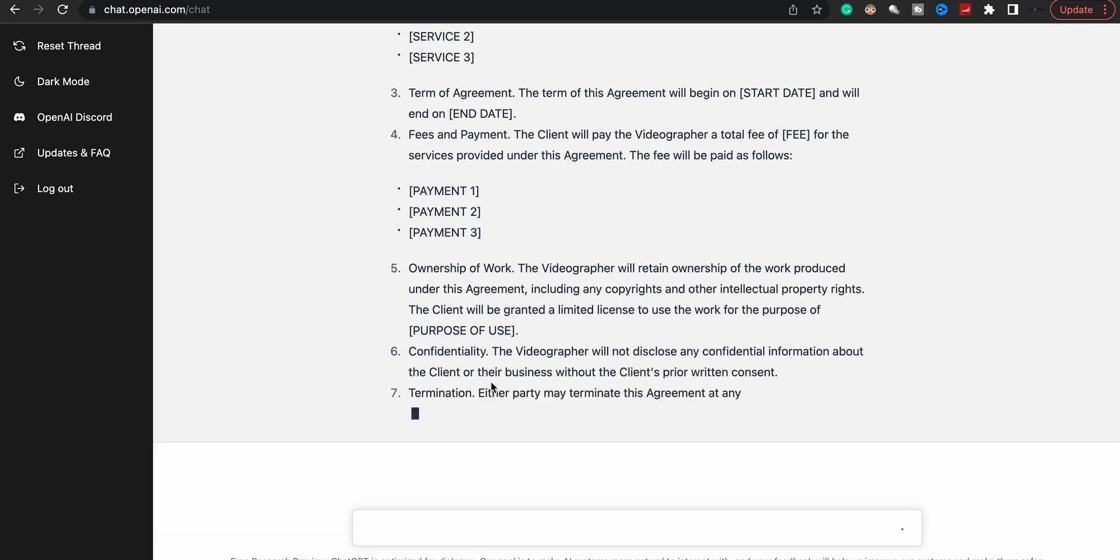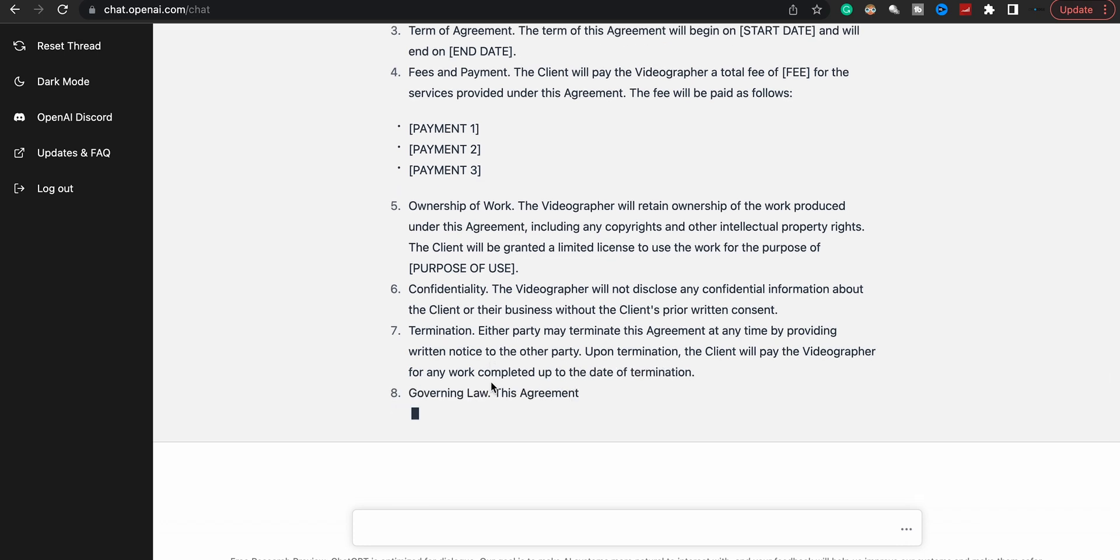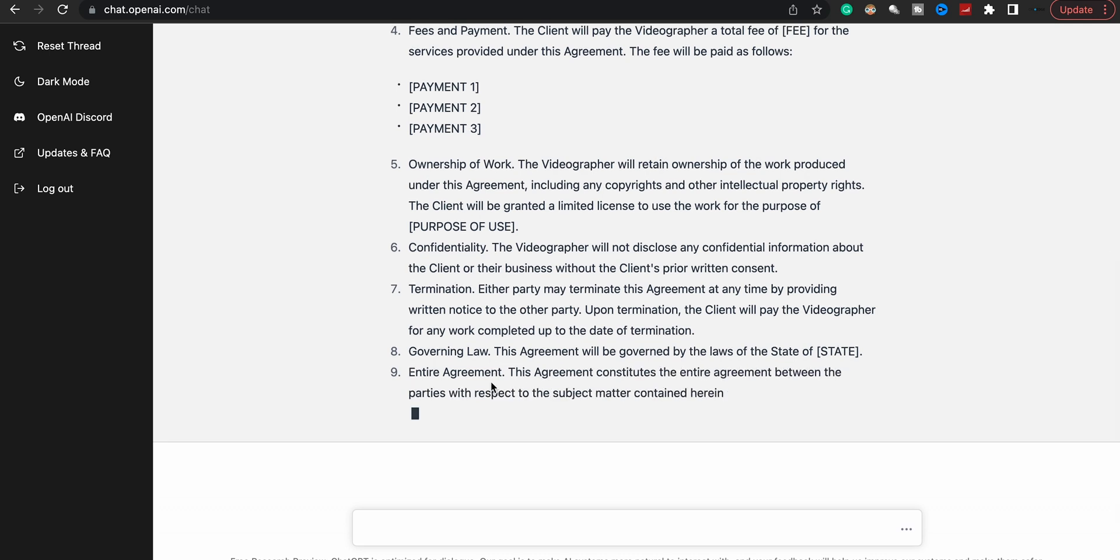But yeah, y'all get the gist. Like this thing does everything. I say download it—not download it—set up an account, check it out, and see how you can use it. Because listen, I asked this thing to give me bullet points and write a YouTube script, and it wrote a YouTube script. Like it does a lot.